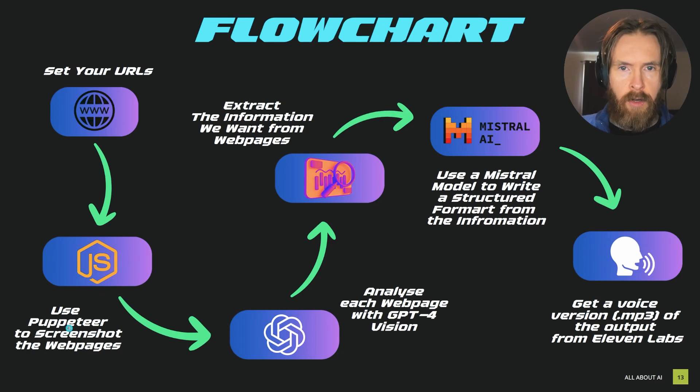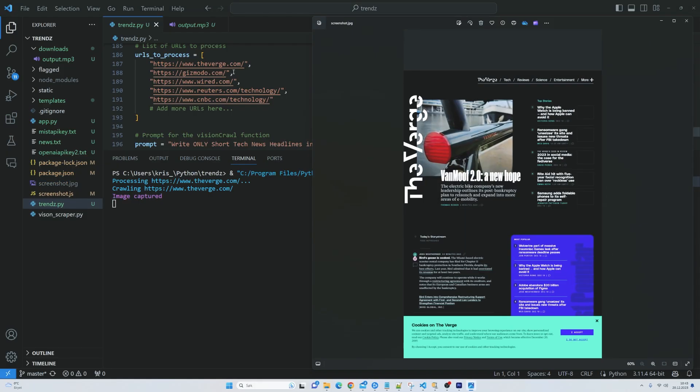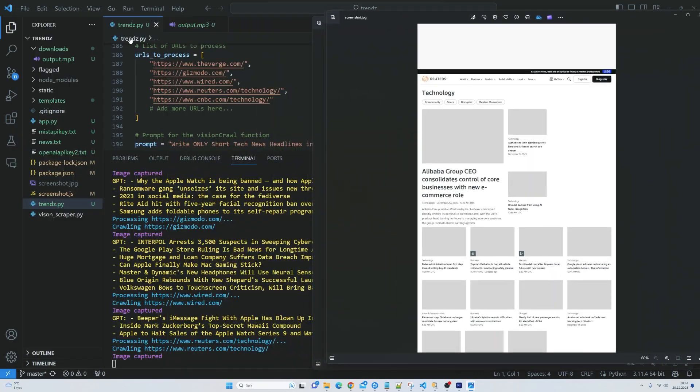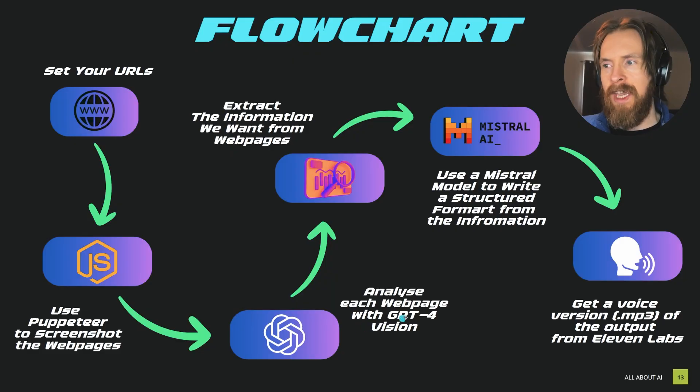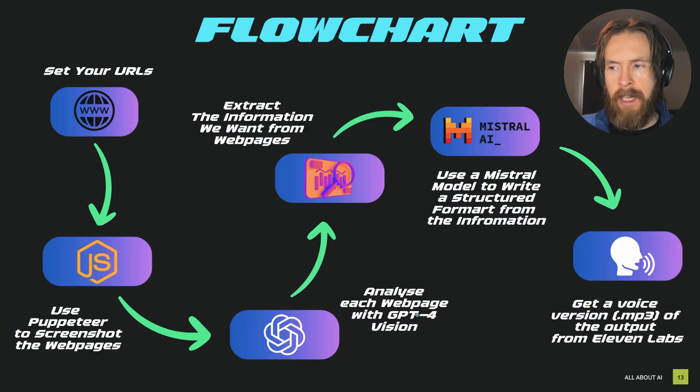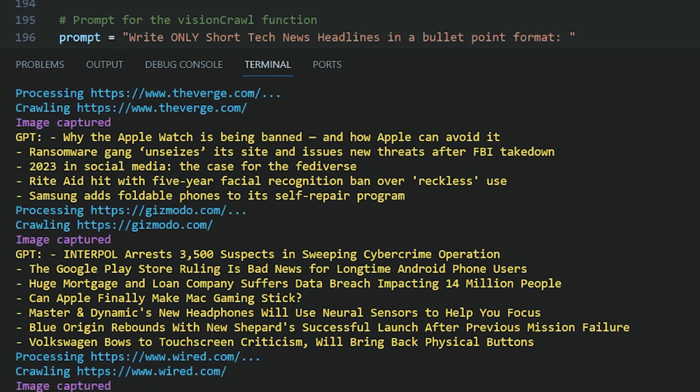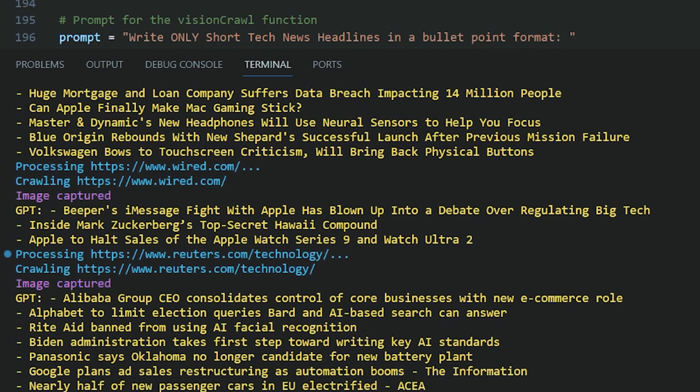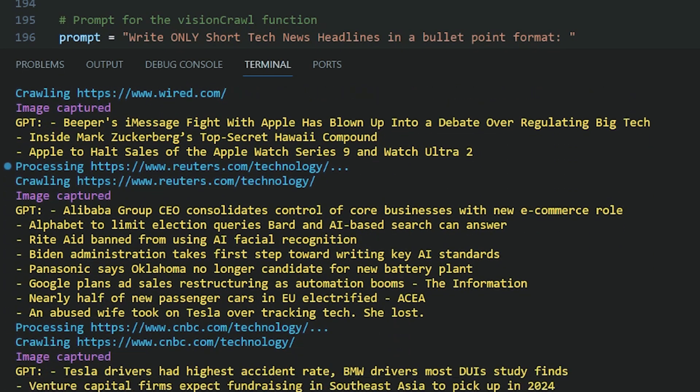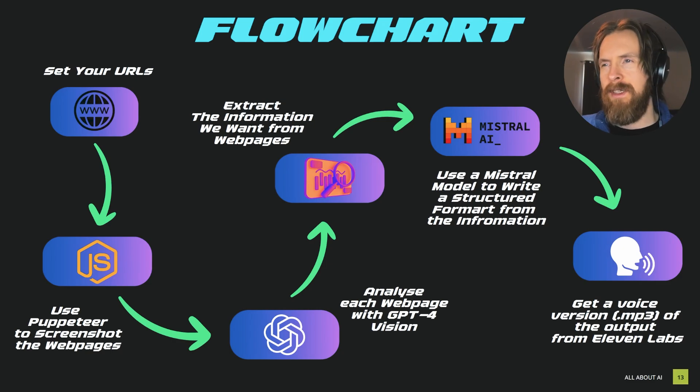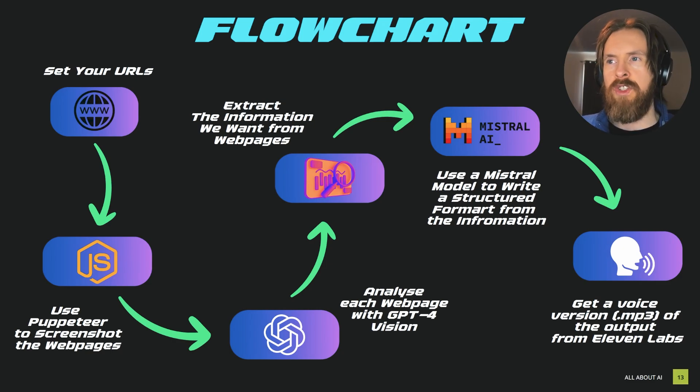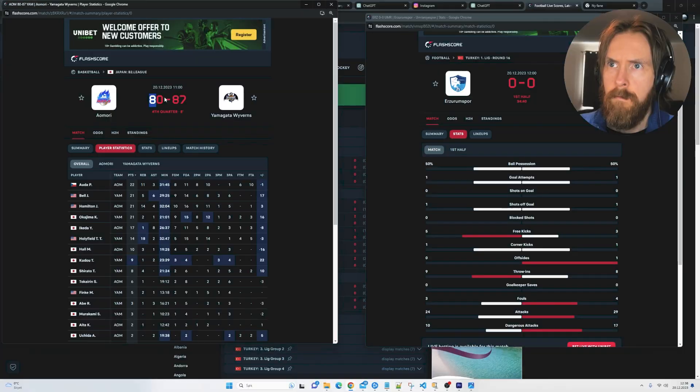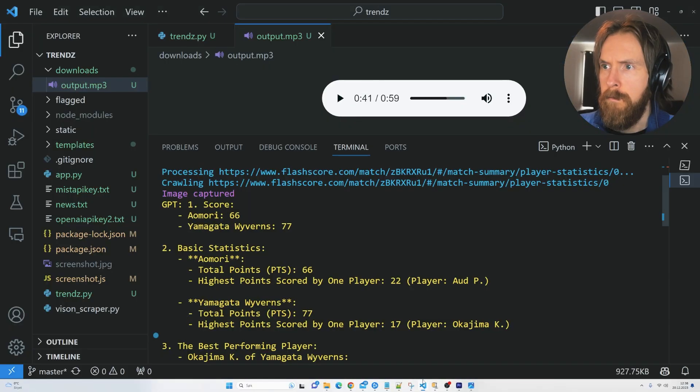We are going to use something called Puppeteer to screenshot each web page. When we have those screenshots we can actually analyze them using GPT-4 Vision and extract the information we want from each web page. This is a bit different way to approaching web scraping and we can get more reliable information using this tactic.